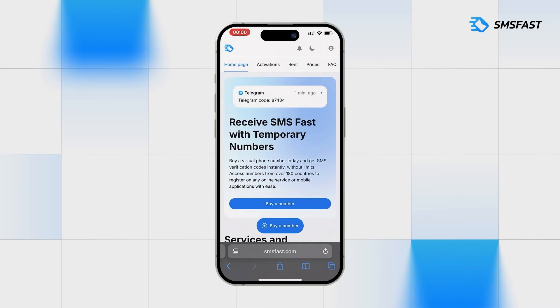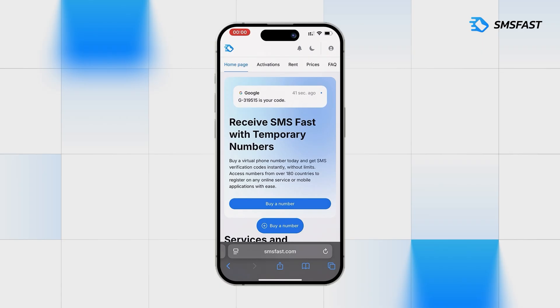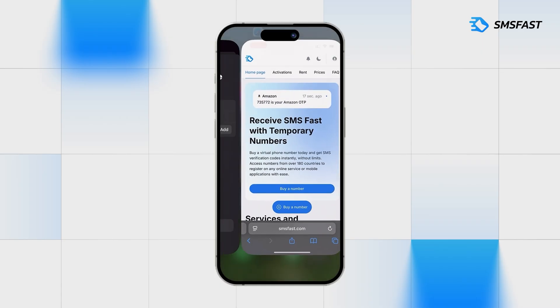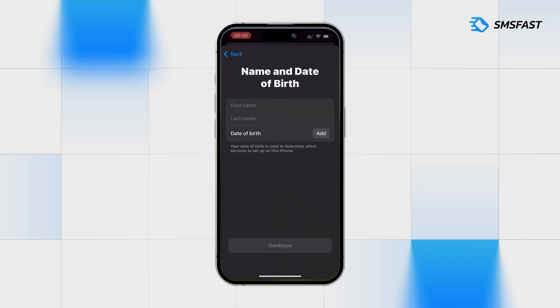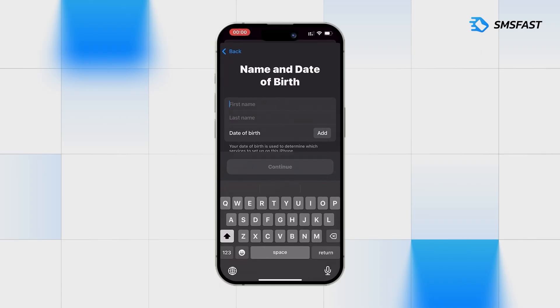Hello everyone. Register an account in Apple without a personal number using the service SMSFAST. First of all, go to Apple and fill up the registration details.